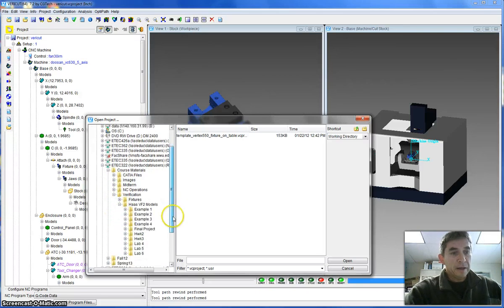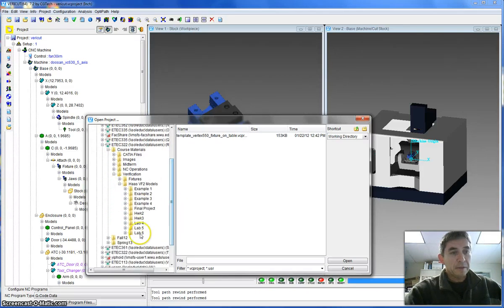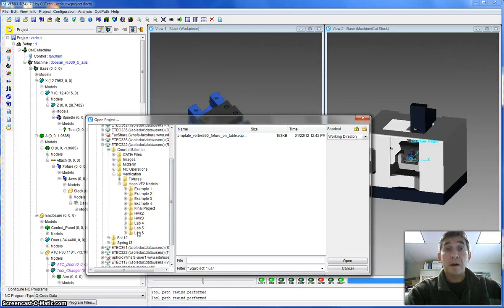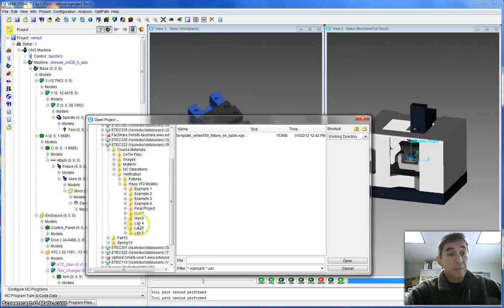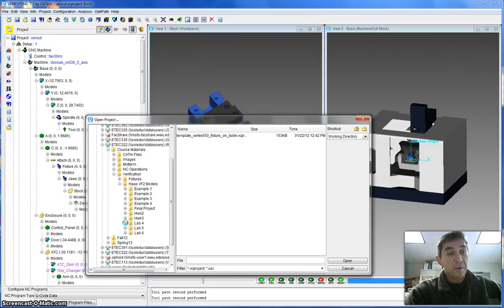In here you can see a bunch of folders, each one with a different model depending on what you're doing. What you want to look at is lab 4, so let's go into the lab 4 folder.